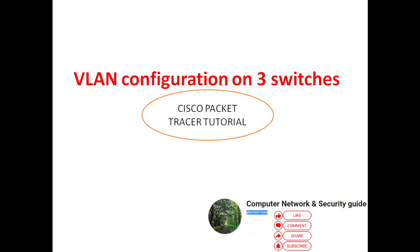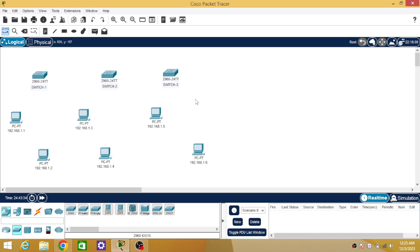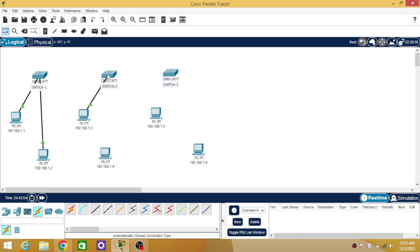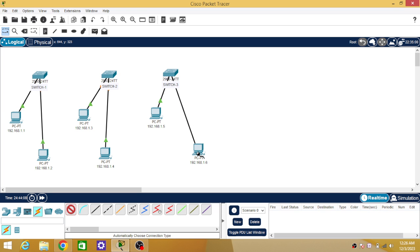We are going to discuss this with the help of Cisco Packet Tracer. I have opened Cisco Packet Tracer and selected three switches and six PCs. I am going to connect two PCs to each switch. PC number one and two will be part of the first switch, PC number three and four will be part of the second switch, and PC number five and six will be part of the third switch.